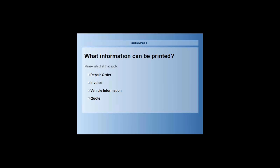The first poll asks: what information can be printed? You can select all that apply — is it the repair order, invoice, vehicle information, or the quote? The answer is: you can print everything — pretty much every page can be printed from within Super Service Menus.